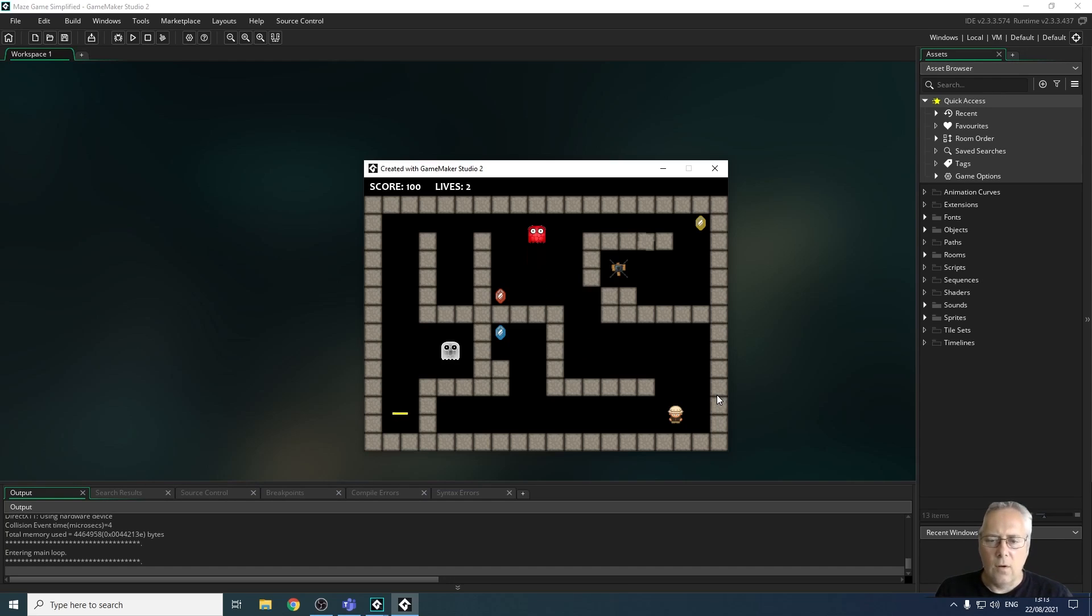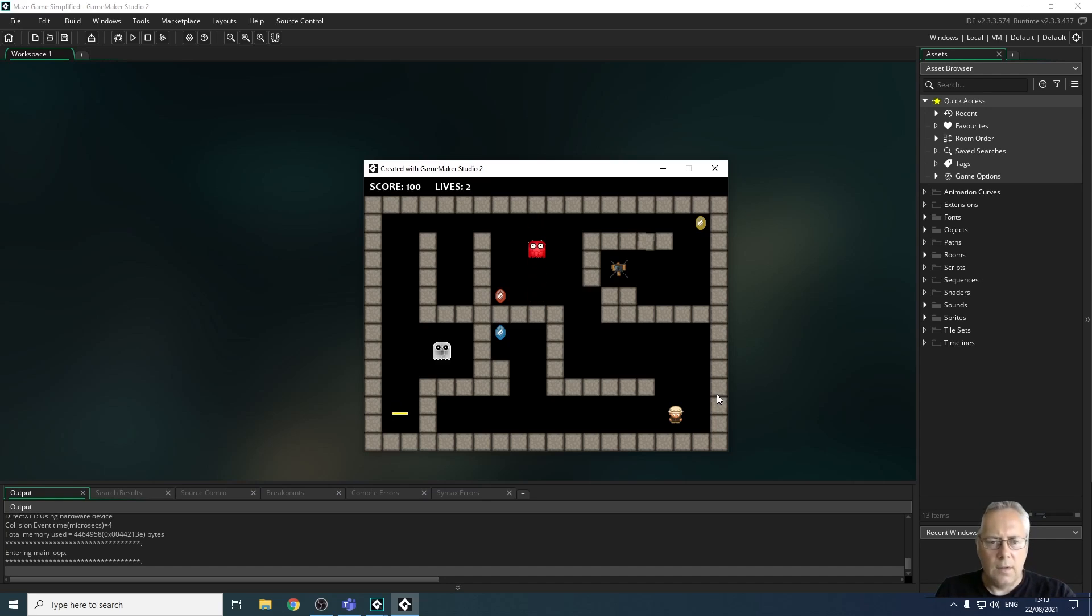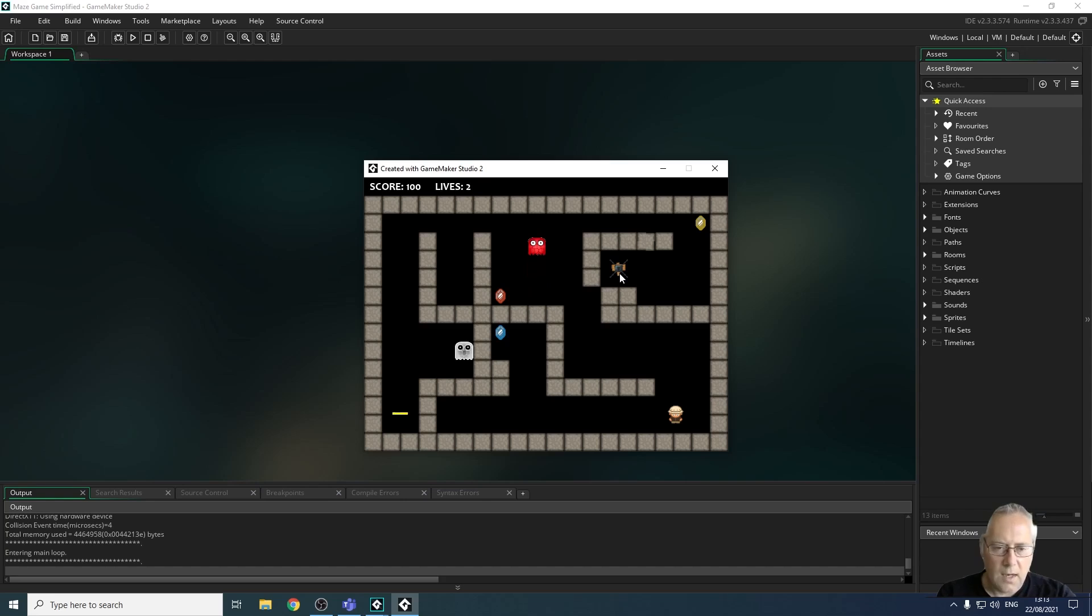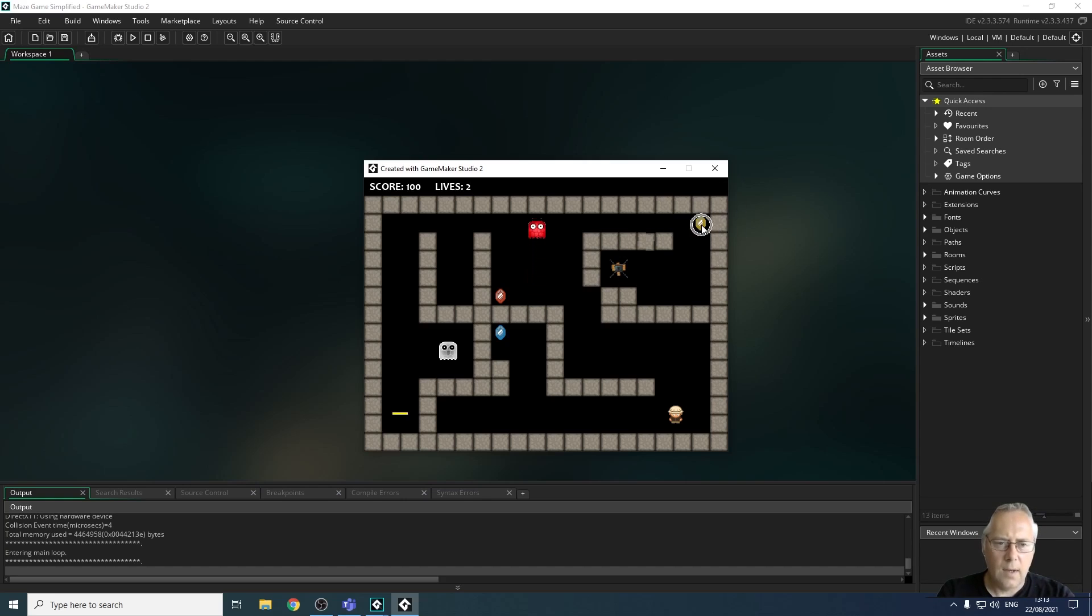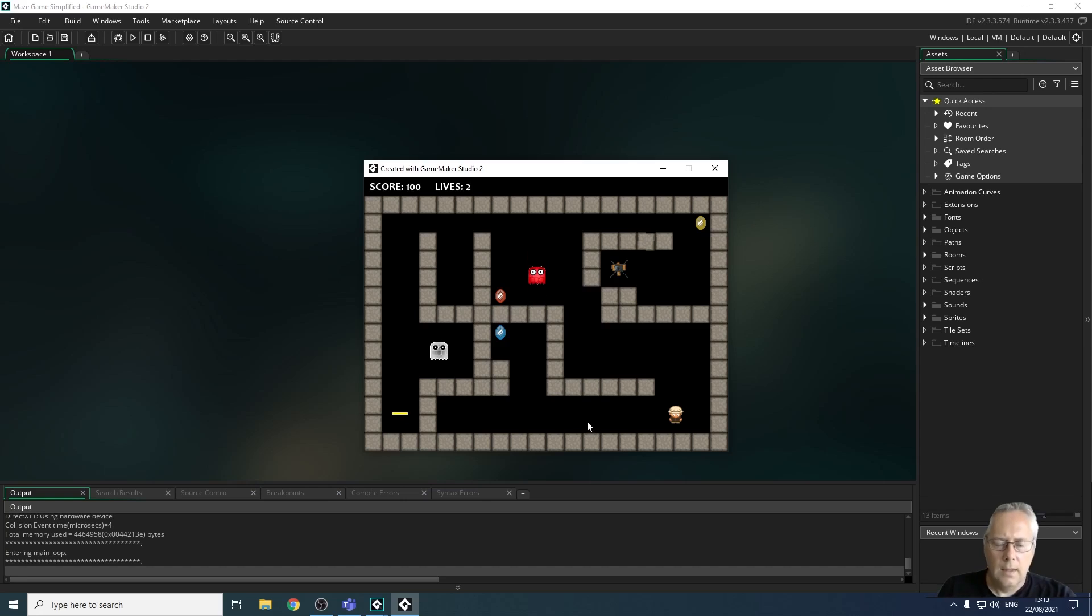You can also see on the screen that I've got a key. I've got my exit over here which is padlocked so I need to collect the key in order to get out of the level up here. I have some collectible gems over here.